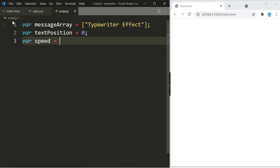One final variable, speed. This is going to indicate how fast the typewriter effect is going to be. The lower you go the faster it is, and the higher you go, of course, the slower it is, and that's in milliseconds.